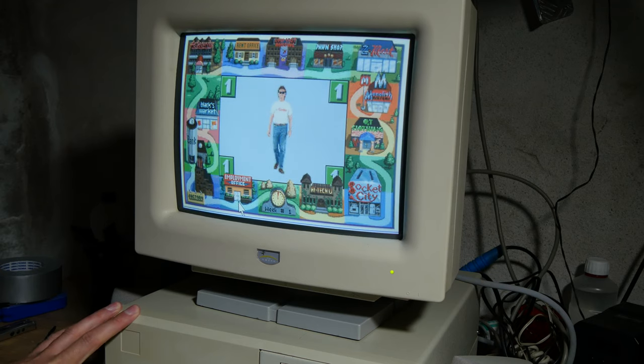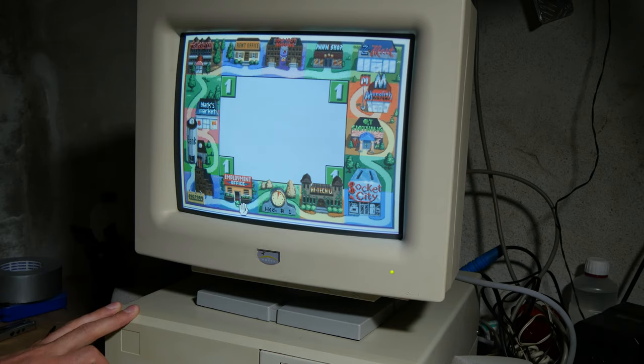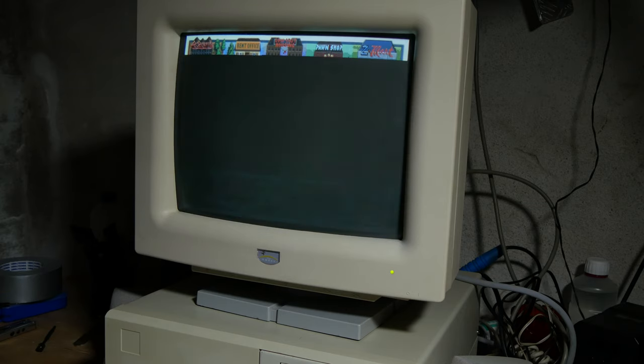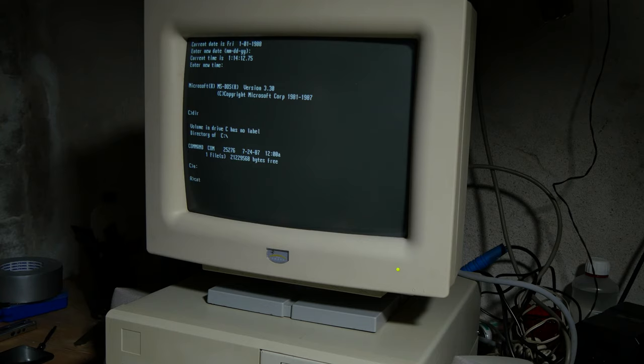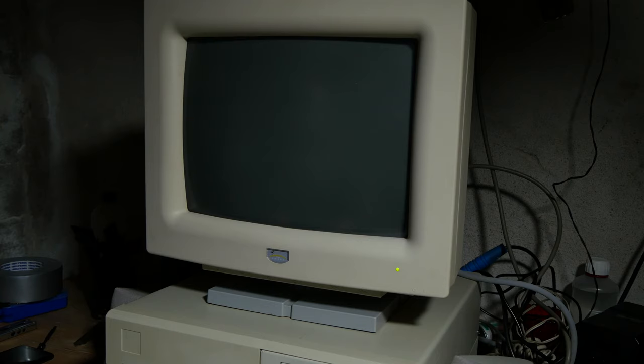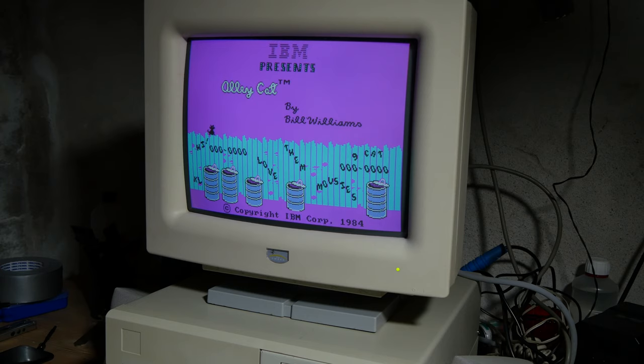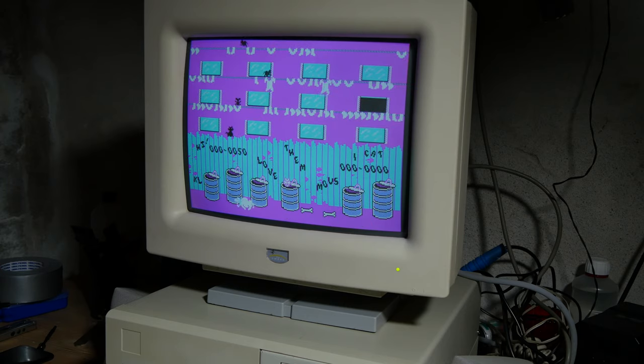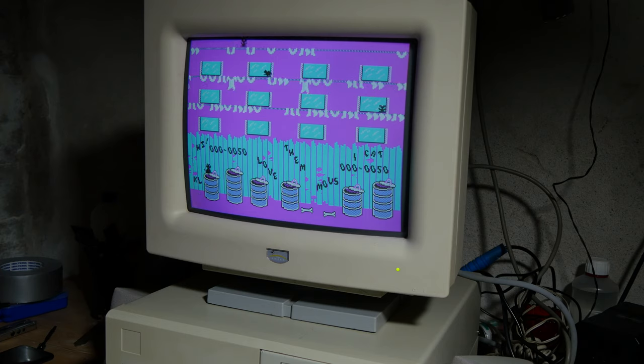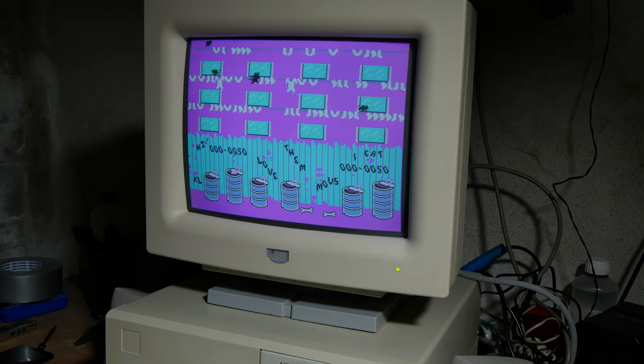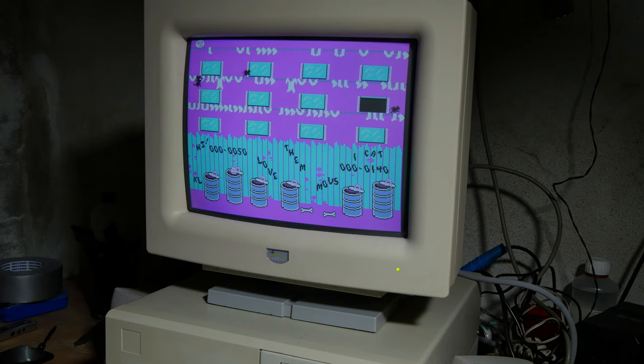I'm going to try Alley Cat. Hey, it works. So we're supposed to take the mouse here. Okay.